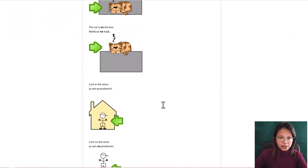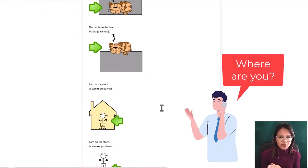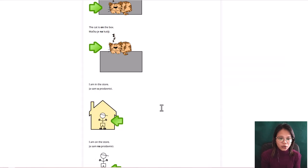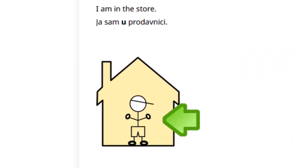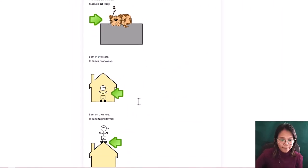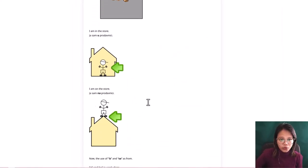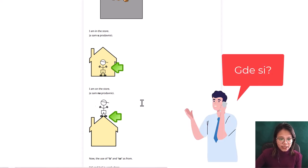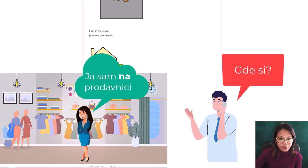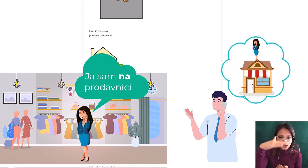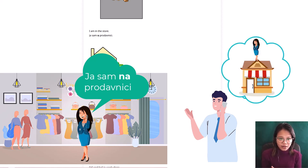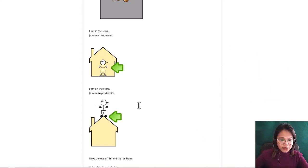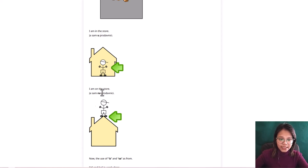Another example. I am in the store. If someone's searching you and you will say, oh I'm in the store, you will say ya sam u prodavnici. You will use u because you are inside the store. But if you say differently, instead of using u you will say ya sam na prodavnici, he will think that you are on the roof of the store. So it's very important to use this preposition correctly. So this is how you will differentiate them. U is inside, na is on something.